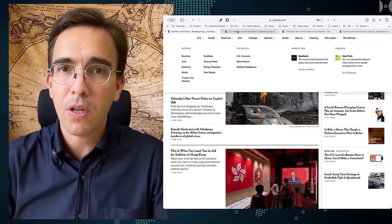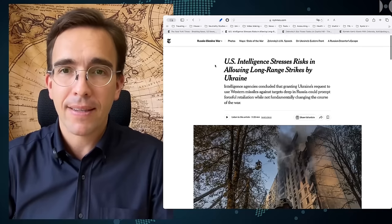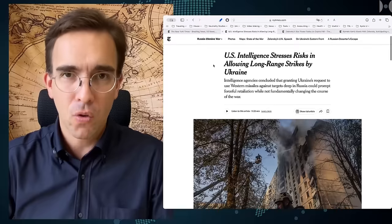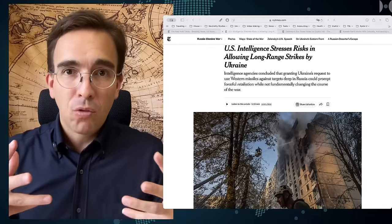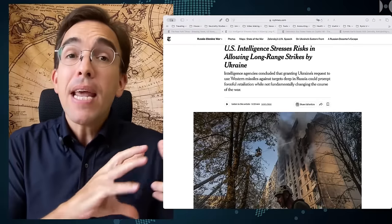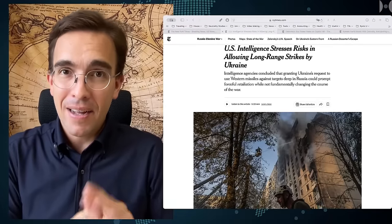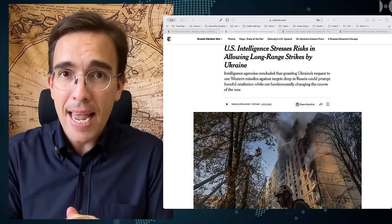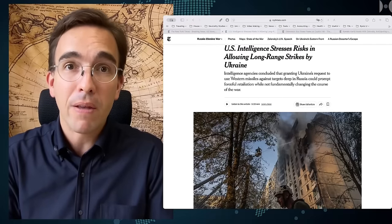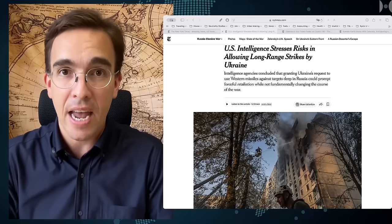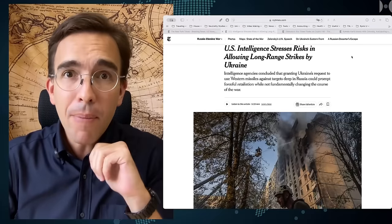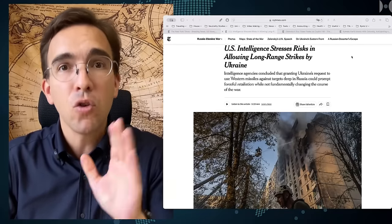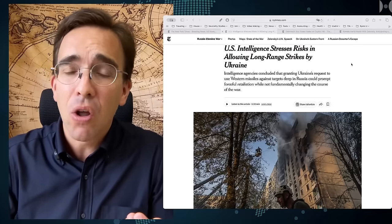The first one to point out is this one here. U.S. intelligence stresses risks in allowing long-range strikes by Ukraine. It took them only about two months to now point out what everybody else in the community of Ukraine war watchers has been saying, especially from those folks who are not in support of further escalation and who do not like the idea of nuclear war.